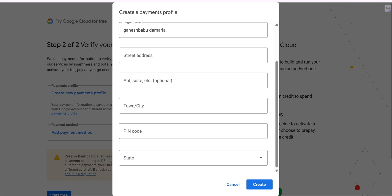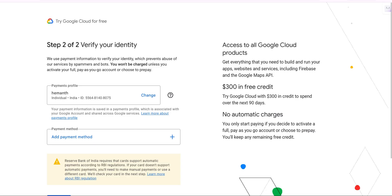Once created, all your data will be filled in and a unique ID will be assigned to you. As you can see in my payment profile, an ID has been created and assigned. Next, you have to add your payment method.